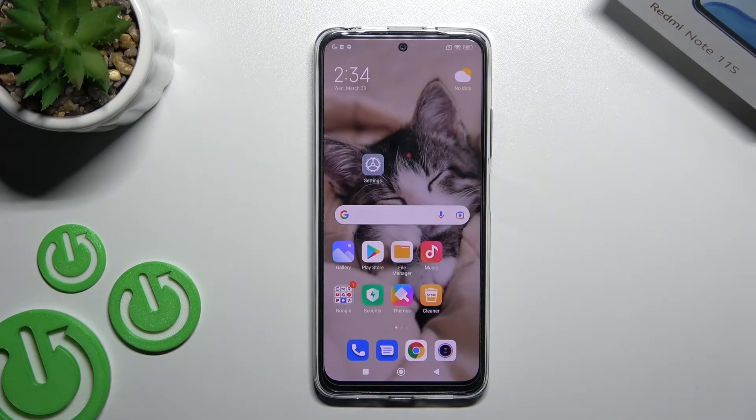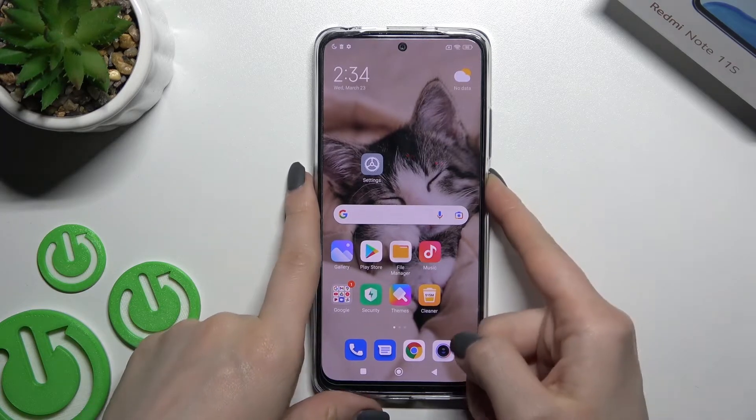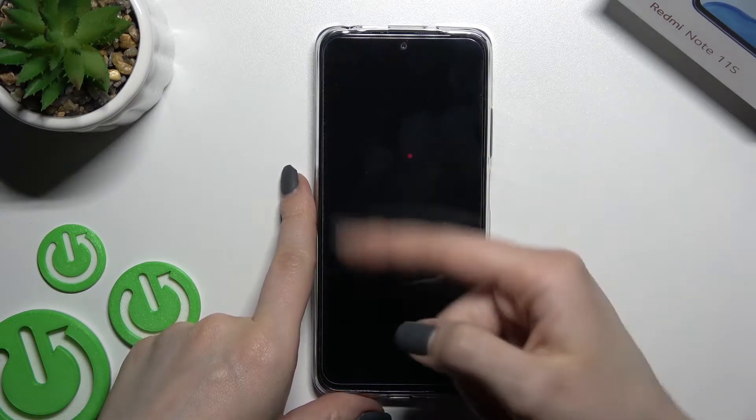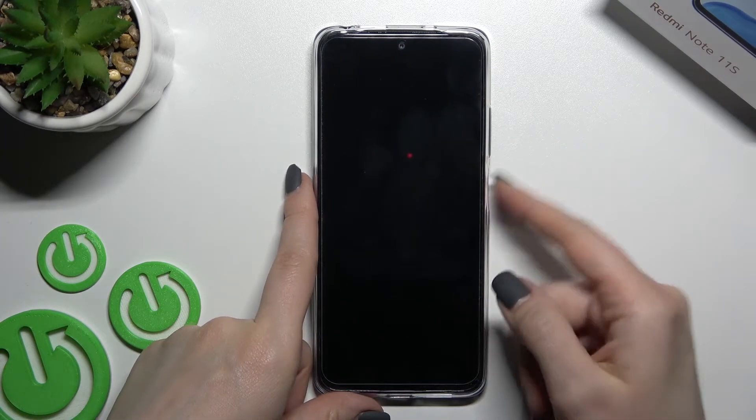Welcome. Today, in front of the Xiaomi Redmi Note 11S, I will show you how to turn on the Always On Display feature on this device.